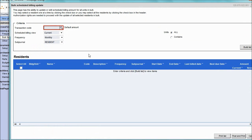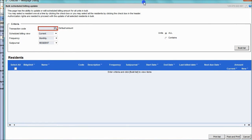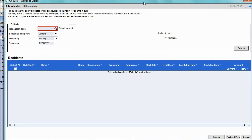The Bulk Scheduled Billing Update window will appear. Begin by entering the charge code in the transaction code field. This charge can be rent, upgrade, amenity, or any scheduled billing charge code.